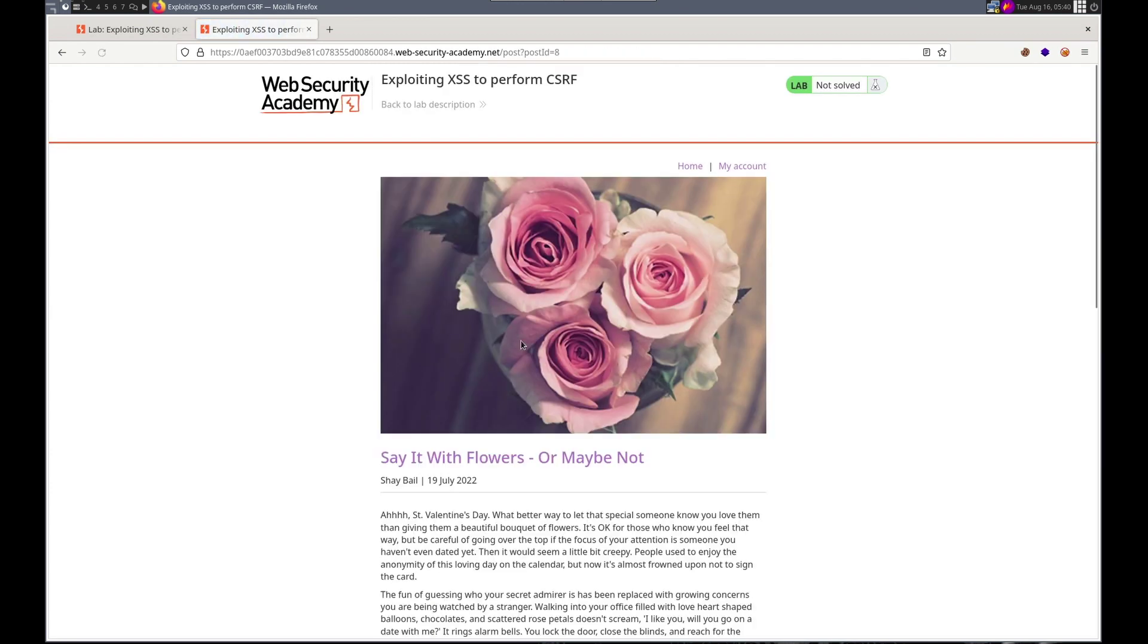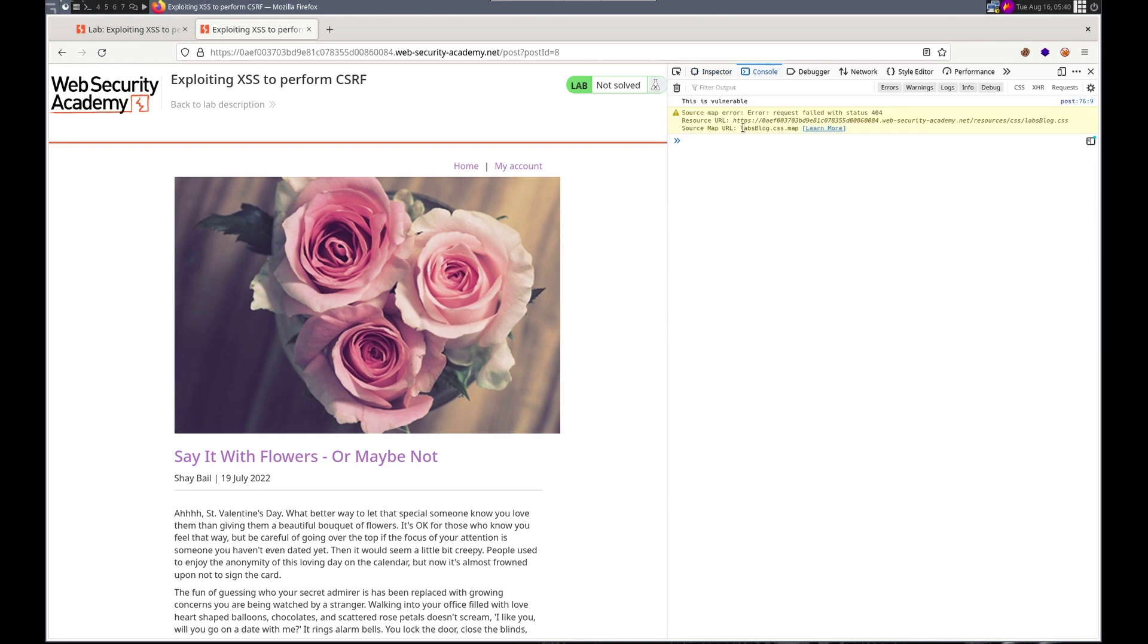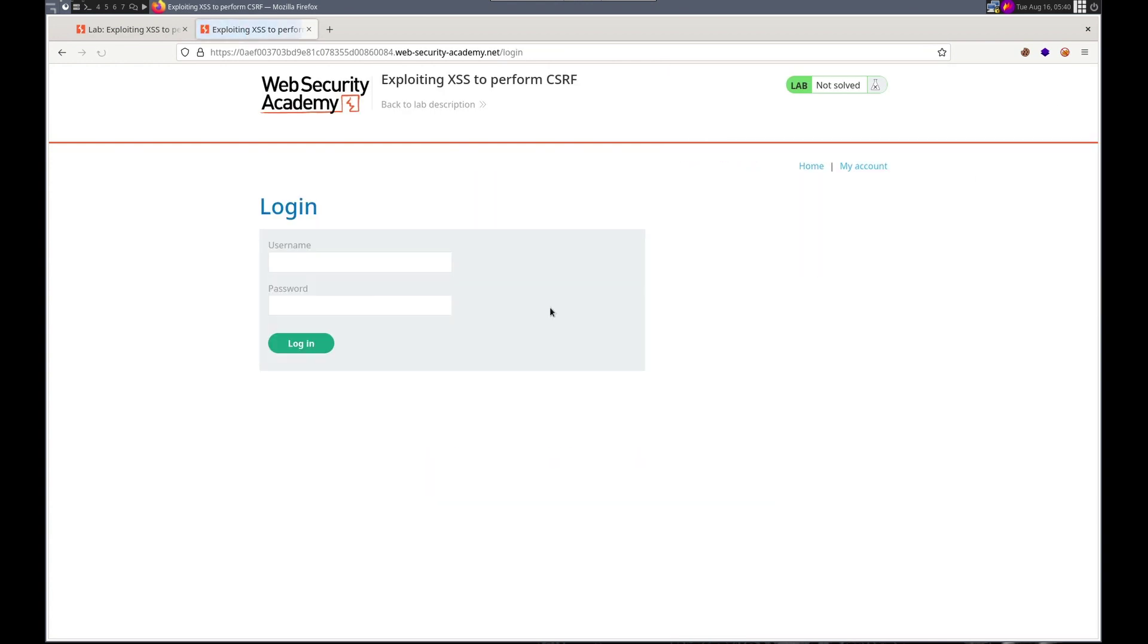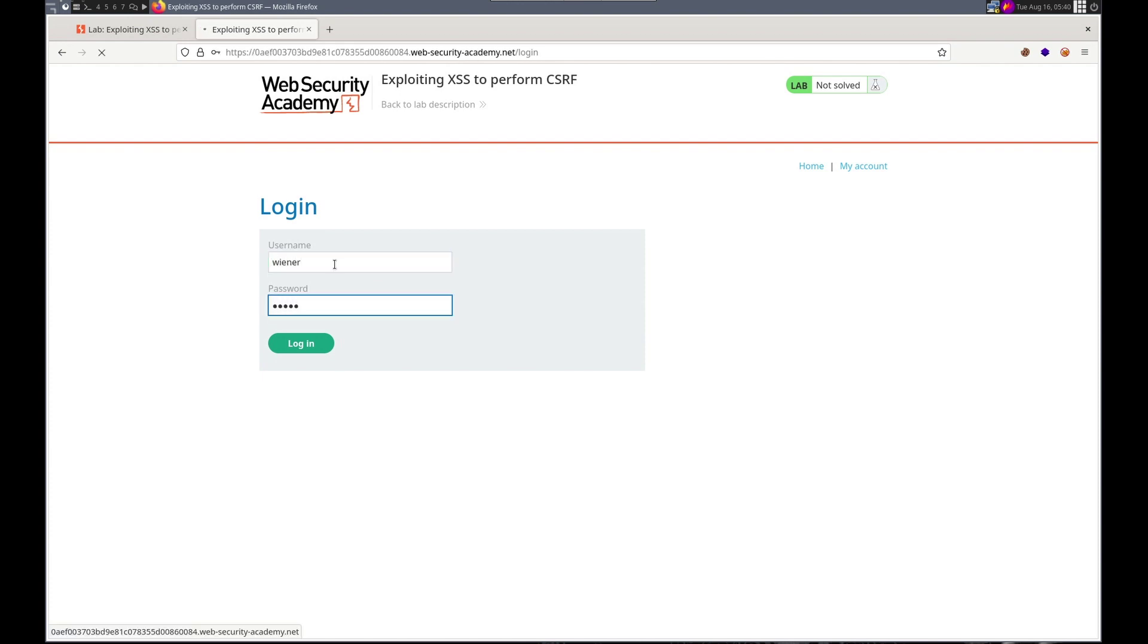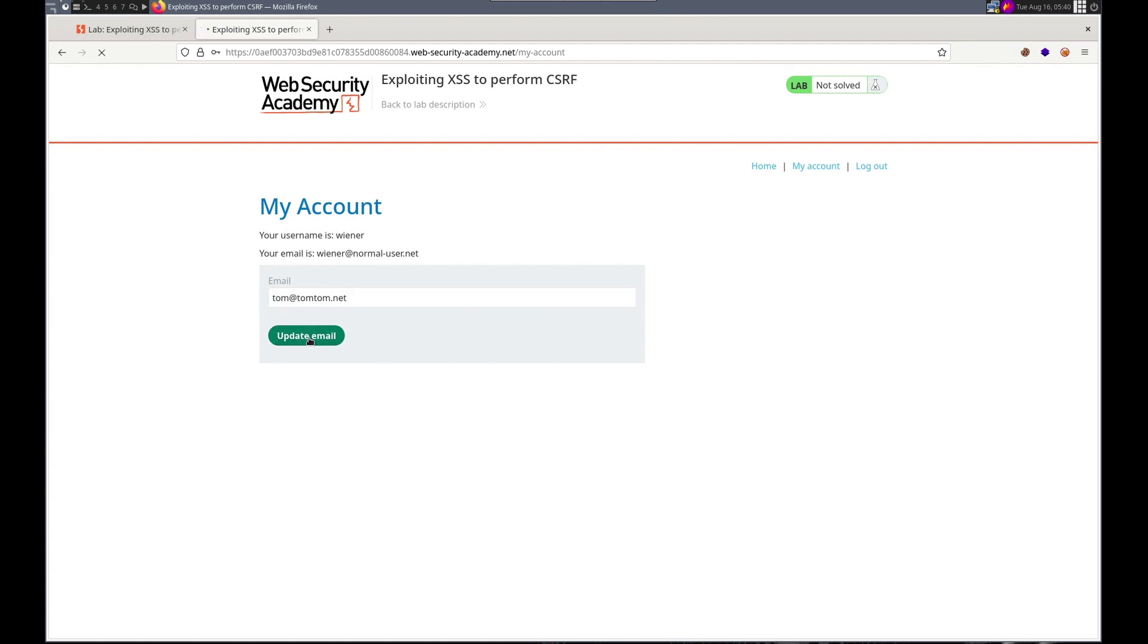Back to blog. Inspect. Console. Ah, sweet. So that is how we'll do the XSS. And then it said we need to go my account, Wiener Peter. Let's say is tom at tomtom.net. Update email. Now, so this is what we want our exploit to do for the victim.